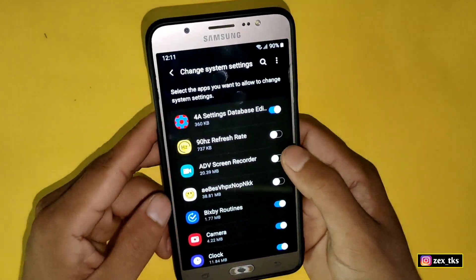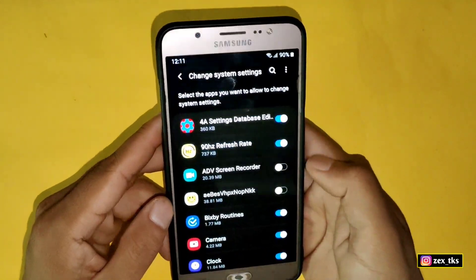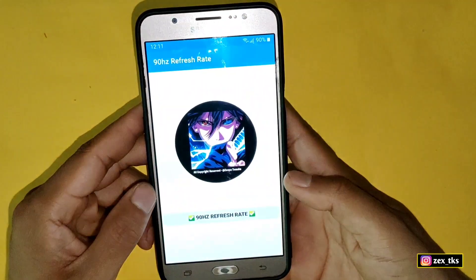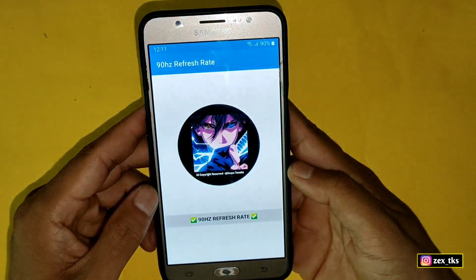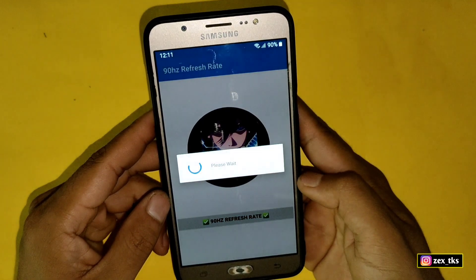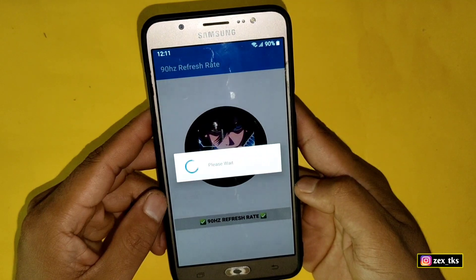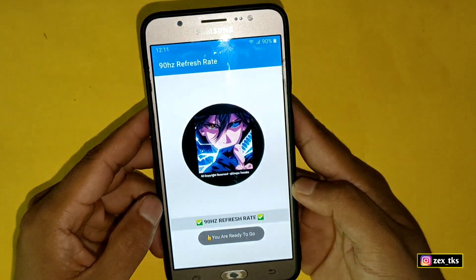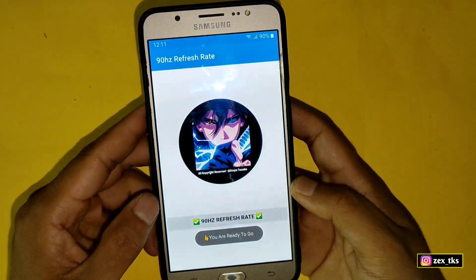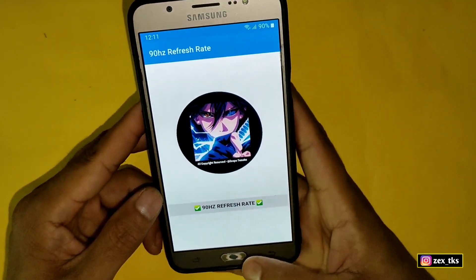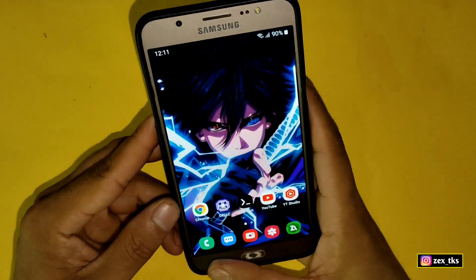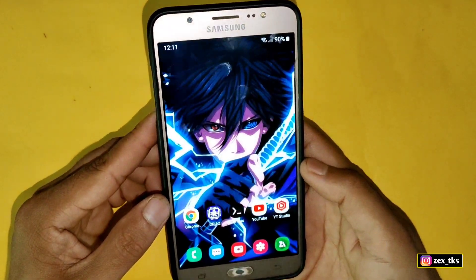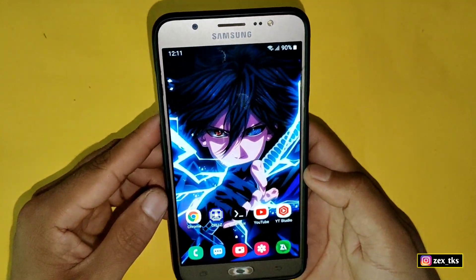It will ask you to grant permissions, so simply grant the permissions, then go back to the app. Now again tap on 90 Hertz refresh rate — it's loading as you can see. You are ready to go. Watch carefully because I'm going to show you how to enable 90 Hertz refresh rate.